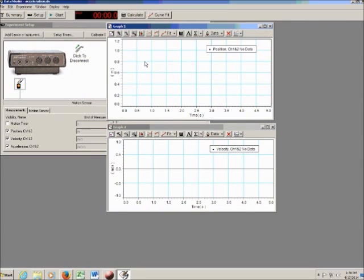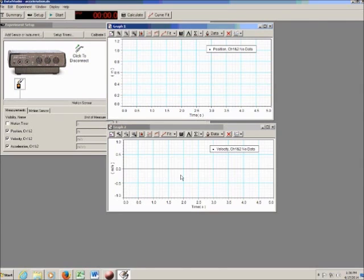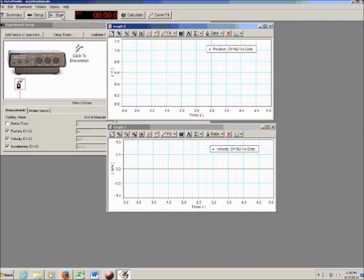We're studying acceleration this week — we've got a fan that's going to accelerate the cart down the track. On a position-time graph, we expect constant acceleration to look like a curved line. On a velocity-time graph, we expect constant acceleration to look like a straight line. If the rate at which the velocity is increasing per second is constant, we will see a straight line on this graph. I'm going to demonstrate this — it's going to get a little noisy. I'll press the start button and then turn on the fan and let it accelerate the cart down the track.